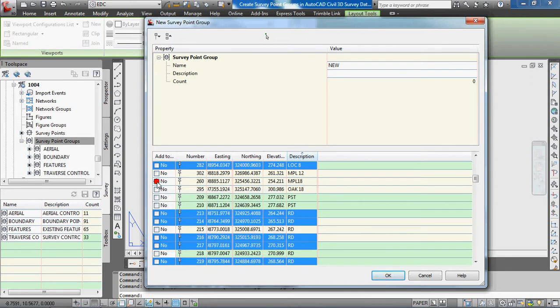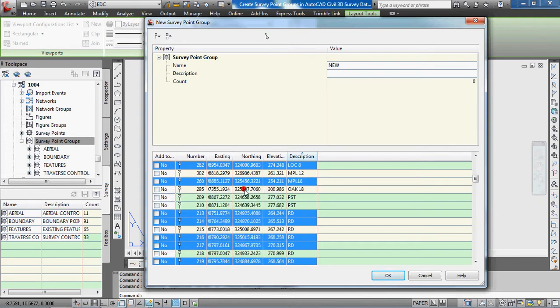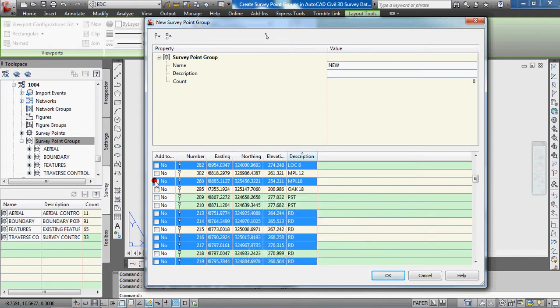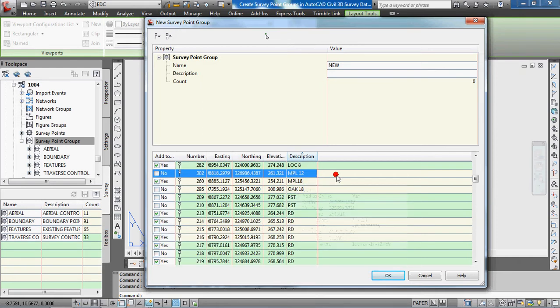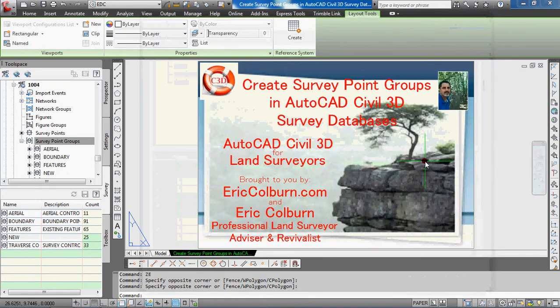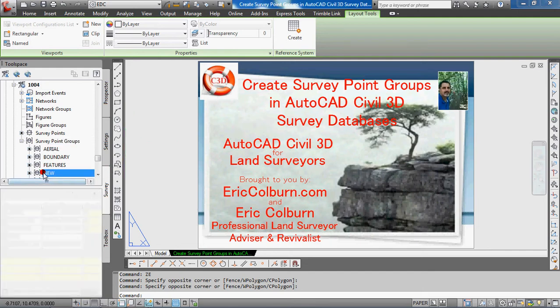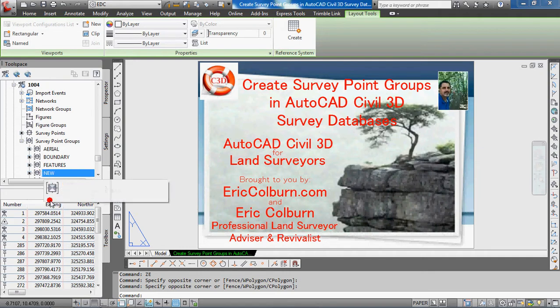So what you have to do is take your finger off the control key for a second, hold down the shift key, then select the add box and those points will be added. We've added some points to the new point group. Select OK, and you can see it's been added to the survey point groups area. These are all the points we just added.